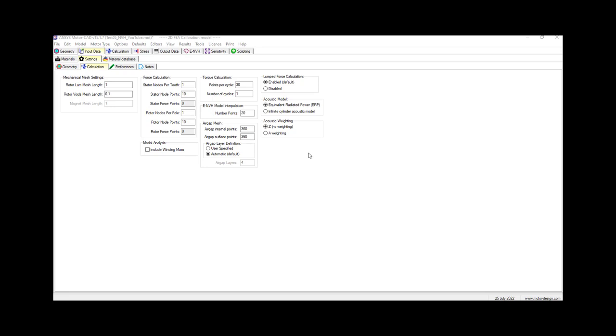Force calculation is for each stator tooth node. Multiple force points are calculated from the electromagnetic FEA result, controlled using the stator node points that I'll show you.